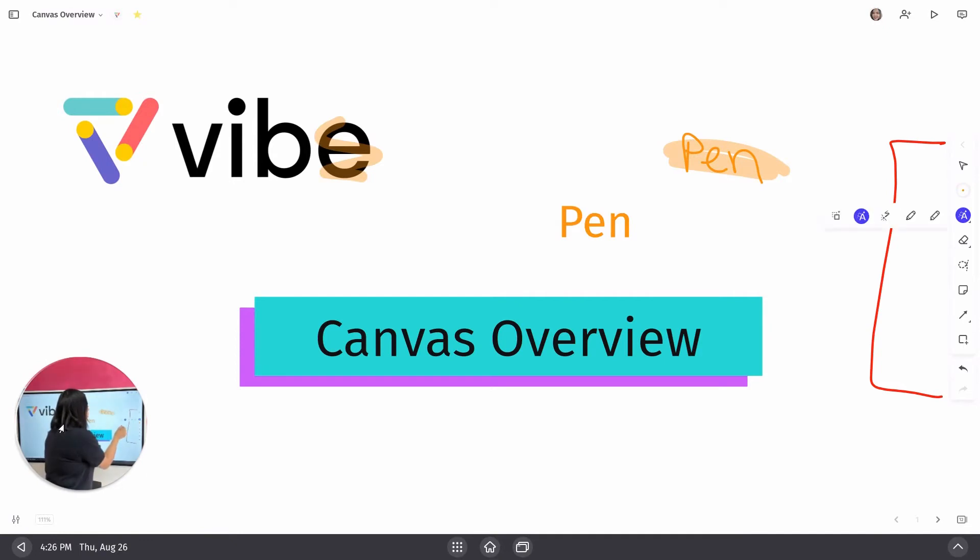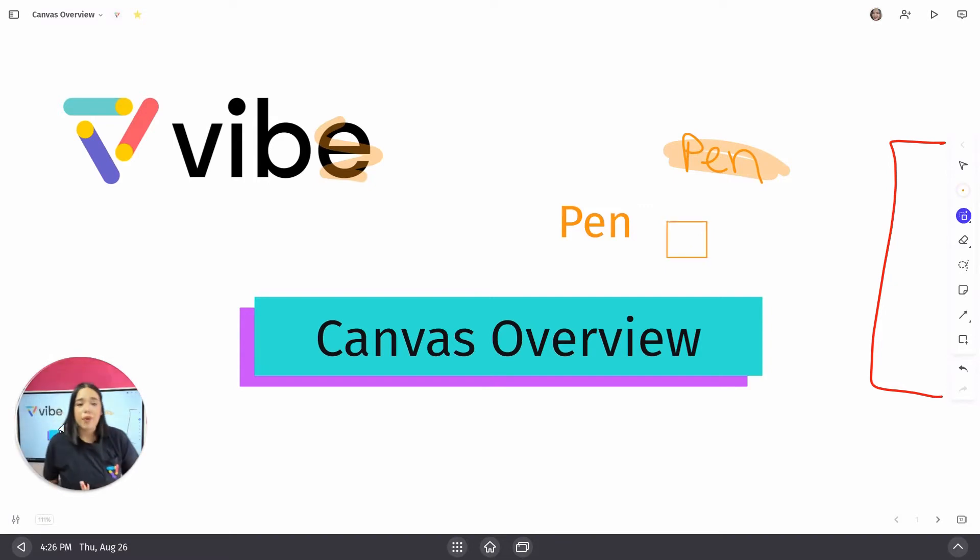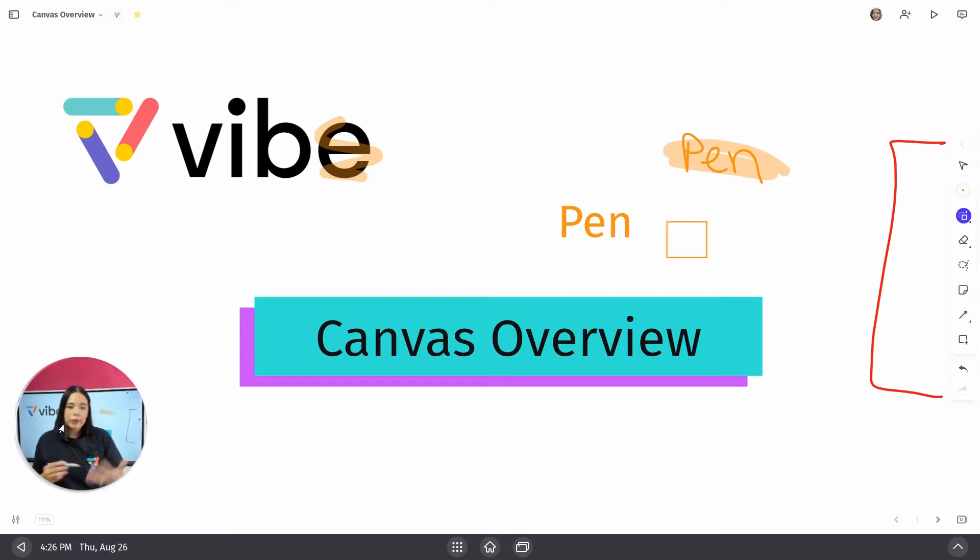We've also got the shape one. This one will do something very similar to the AI writing tool. So it transformed my wobbly square into a nicer square.